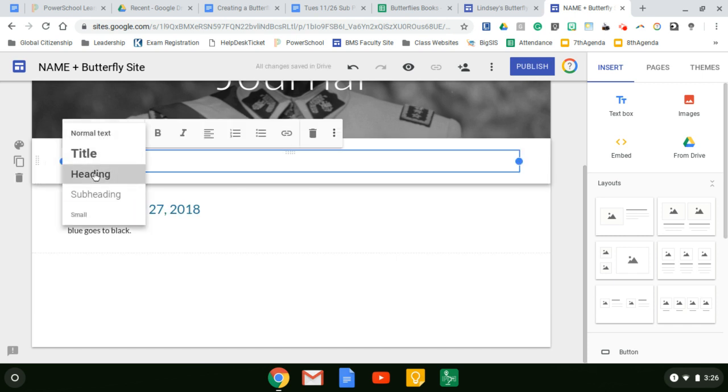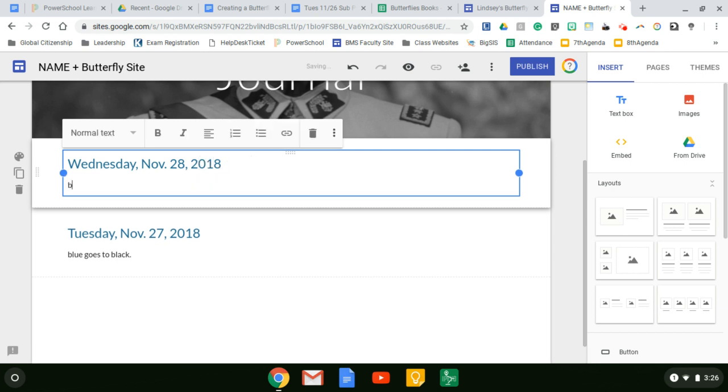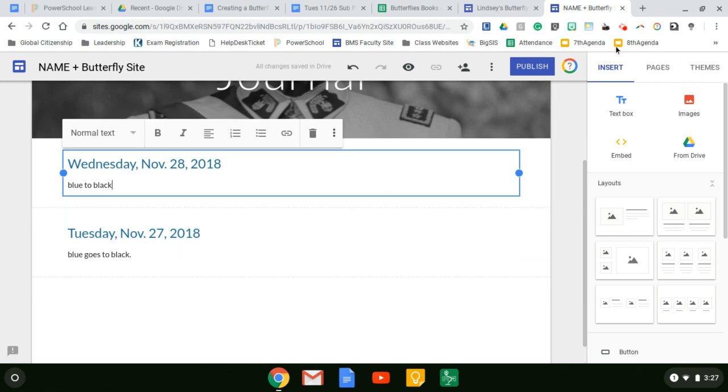I want a heading and I would type Wednesday, November 28, 2018. Enter blue to black automatically. And then here you can write a response based on the prompt.